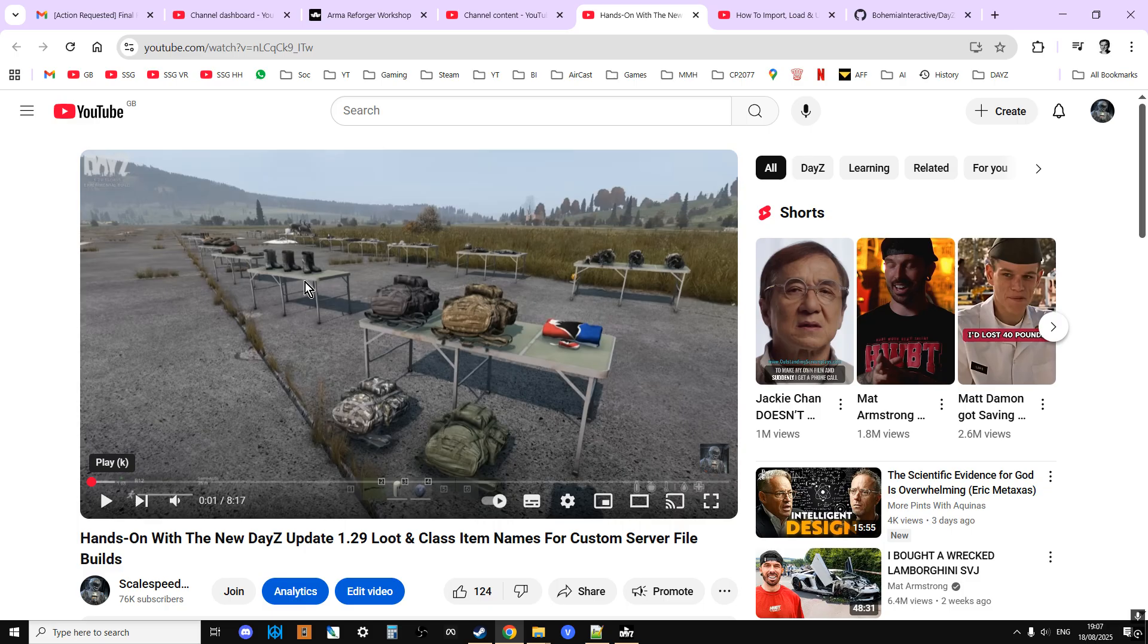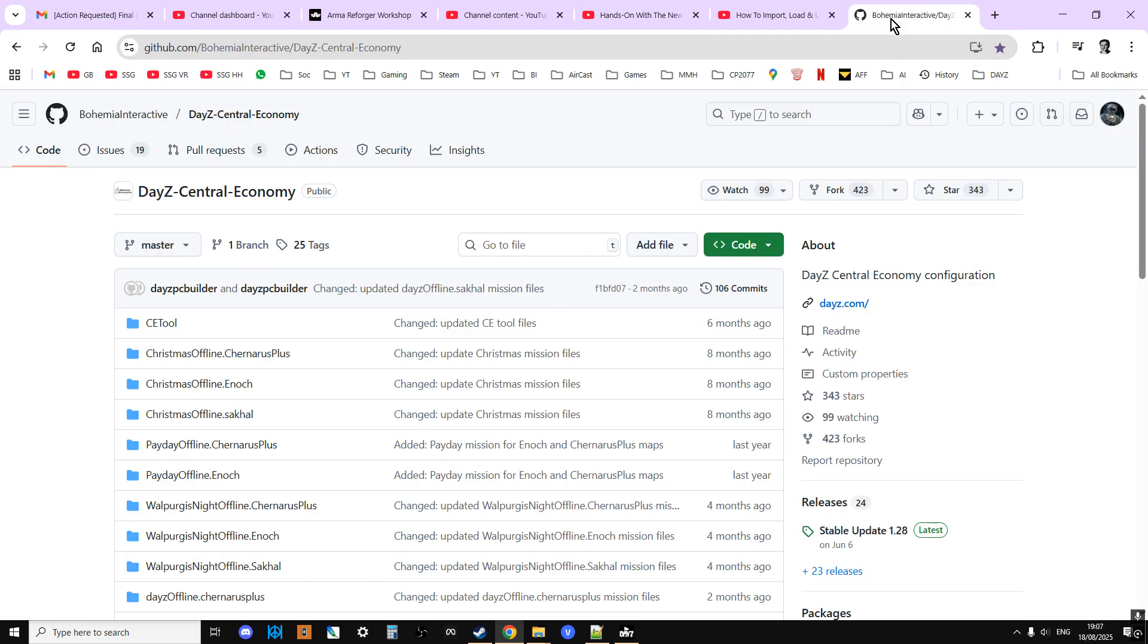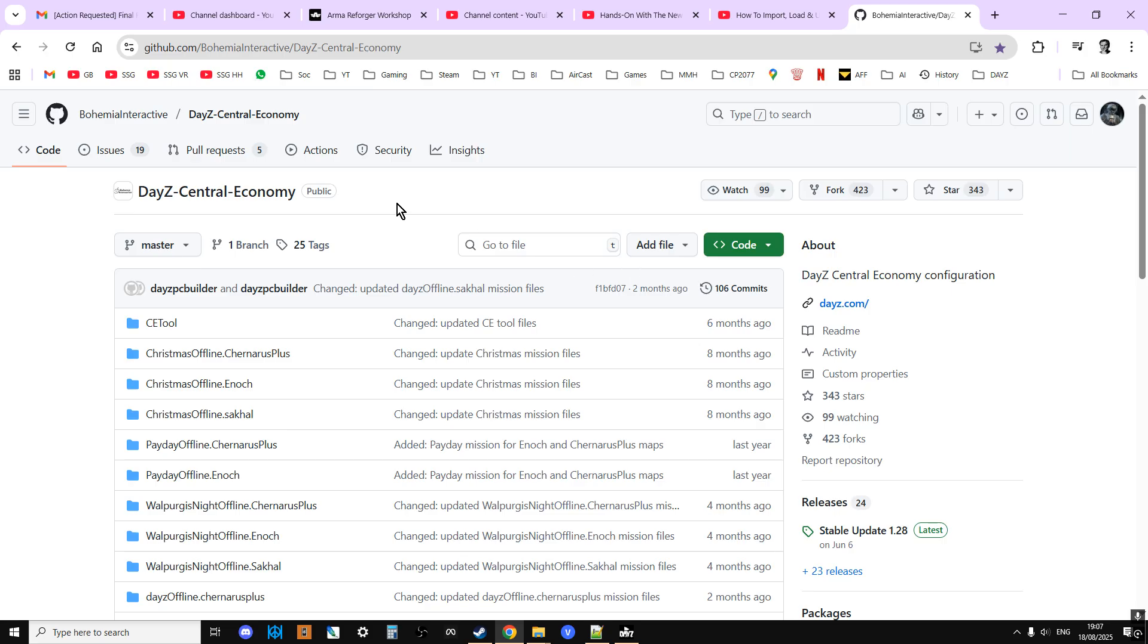So let's start off with the idea of how do you get the class names. Well, first thing you have to have is on your computer you need to have the vanilla files for the previous update. So for example, the date is the 18th of the 8th 2025, so on normal DayZ servers it's 1.28 and on the experimental servers it's 1.29. So what you've got to do is go to Bohemia Interactive's DayZ Central Economy GitHub, and I'll put a link in the description below this video, and you download the existing vanilla files.